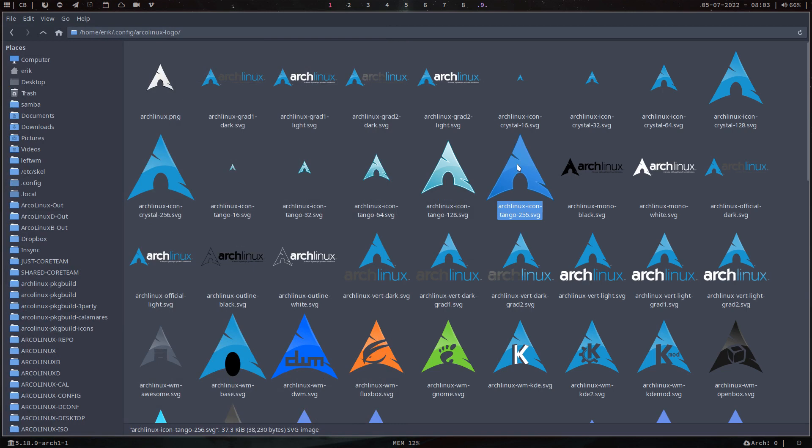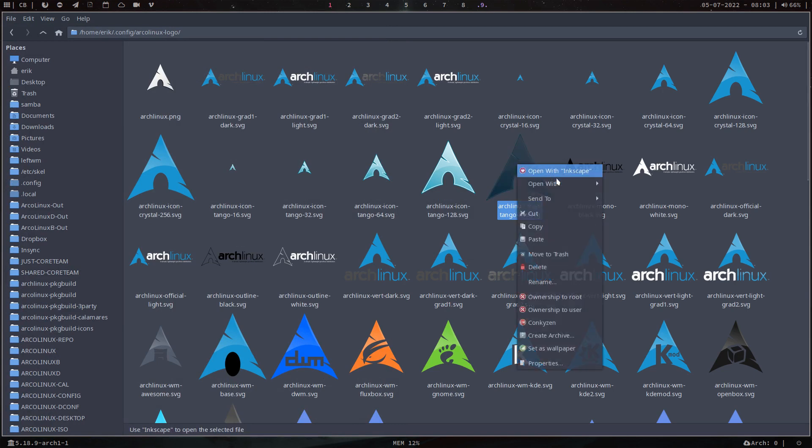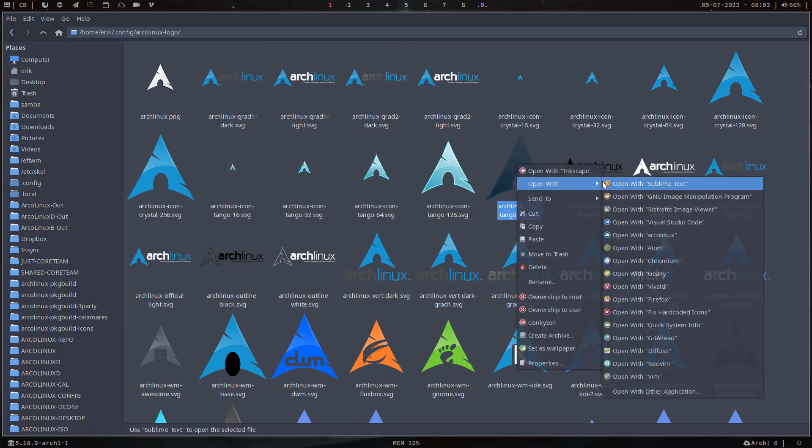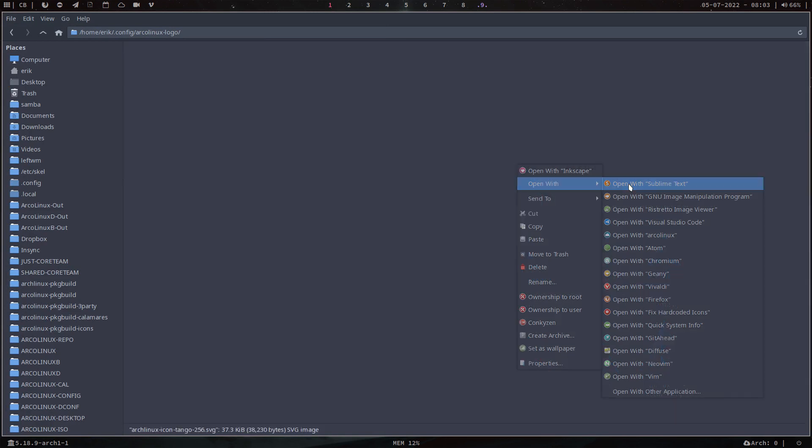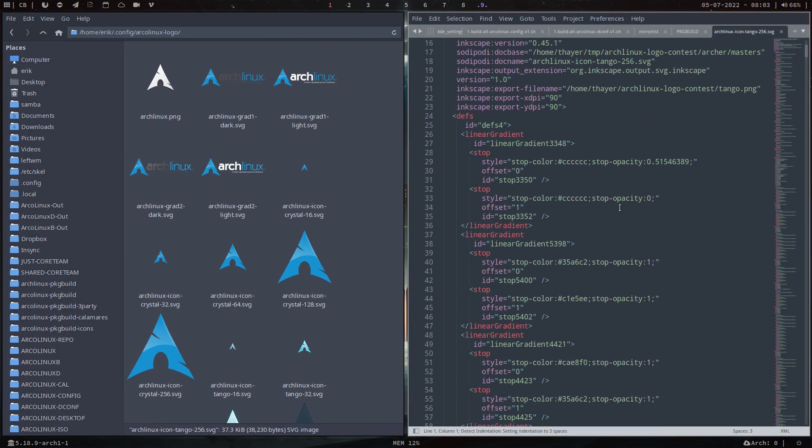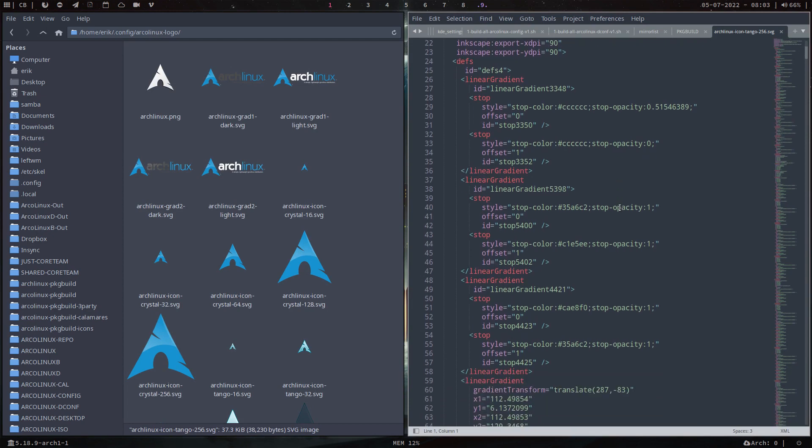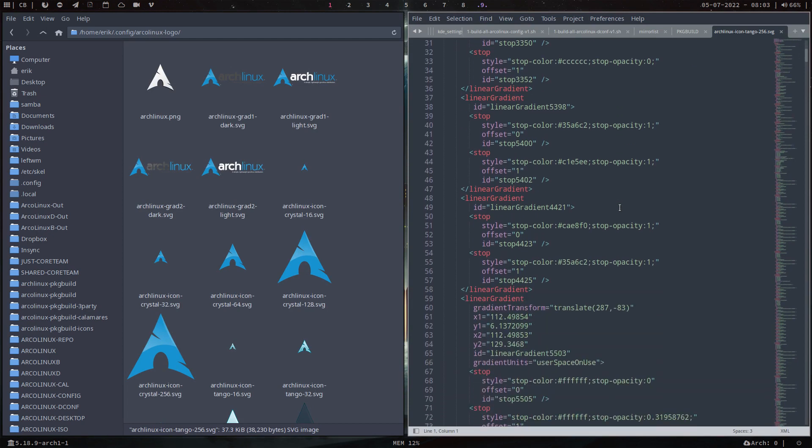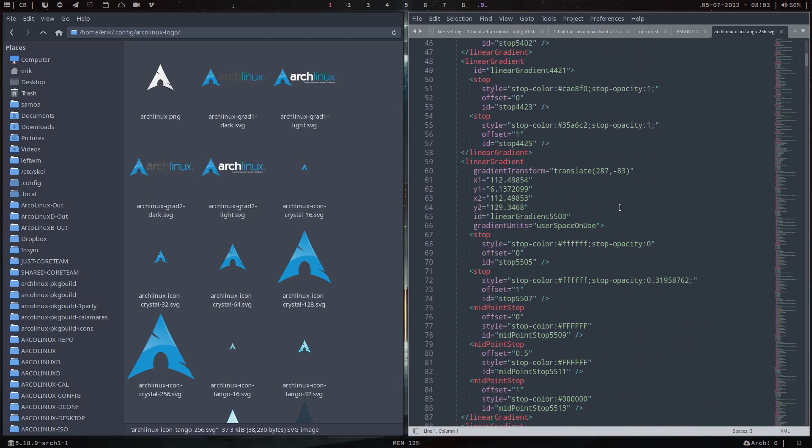The other thing is you can also open it with Sublime Text, and that's strange, right? It's not really just an image that you can't change - it's actually a text file.